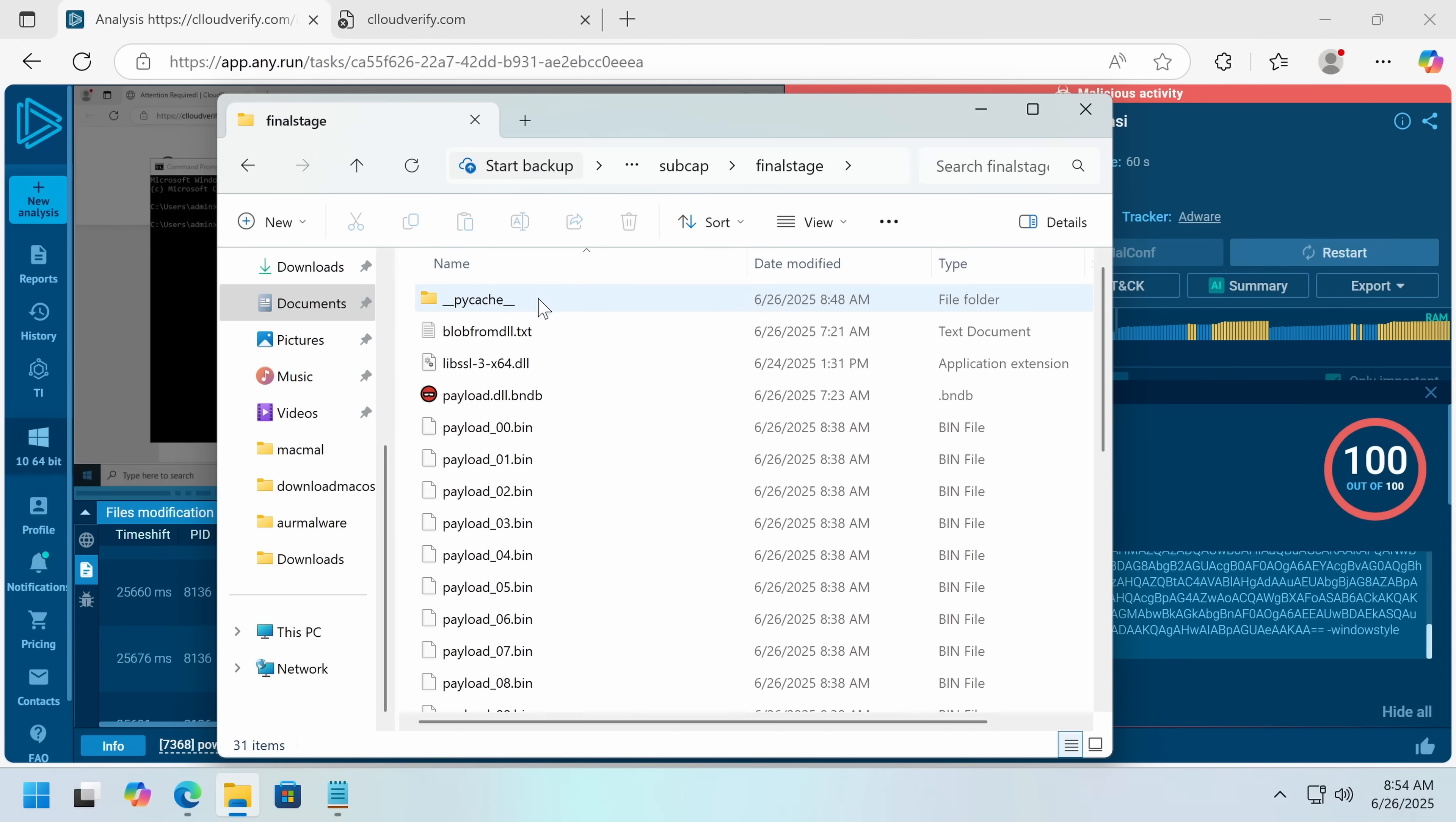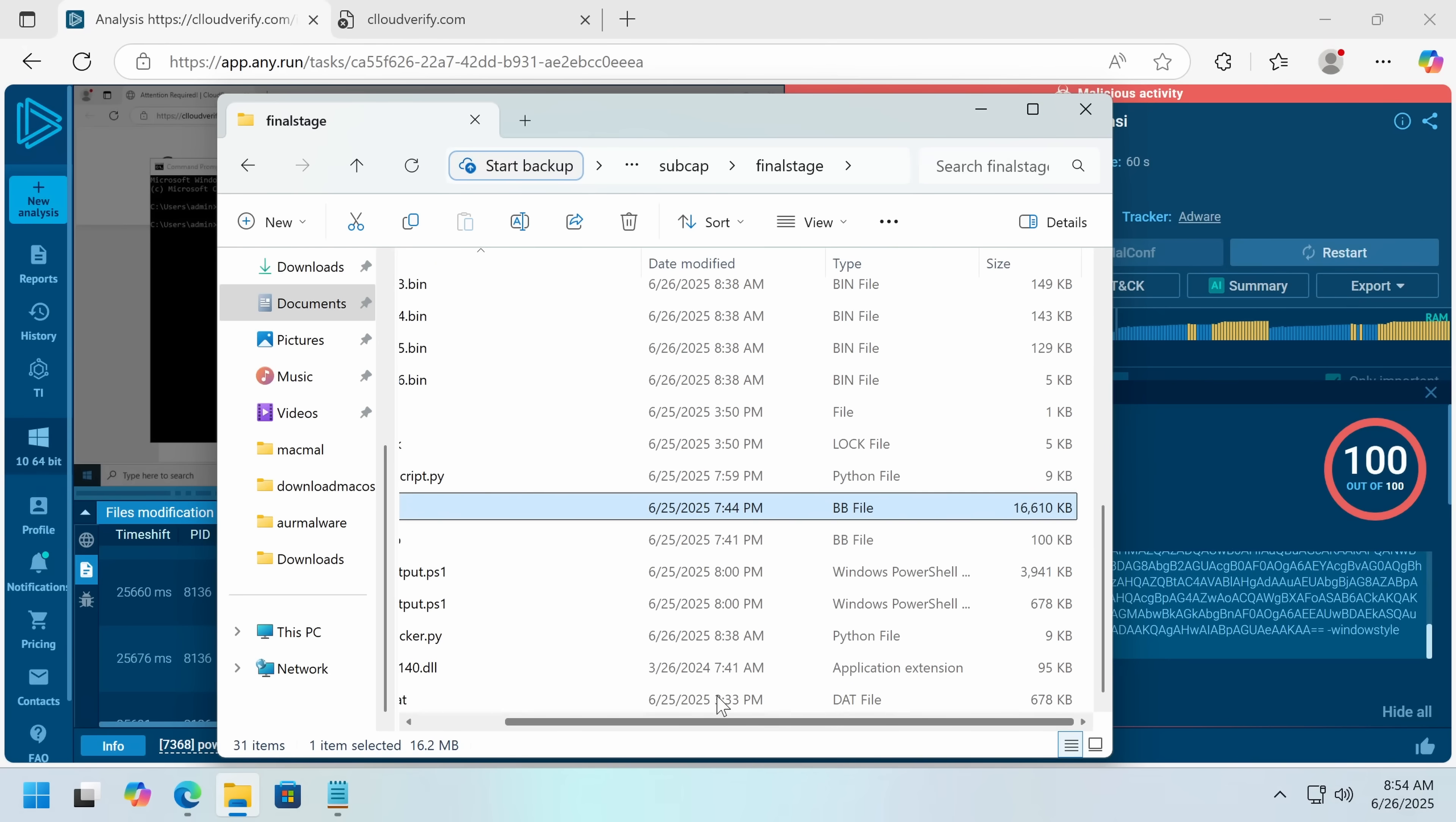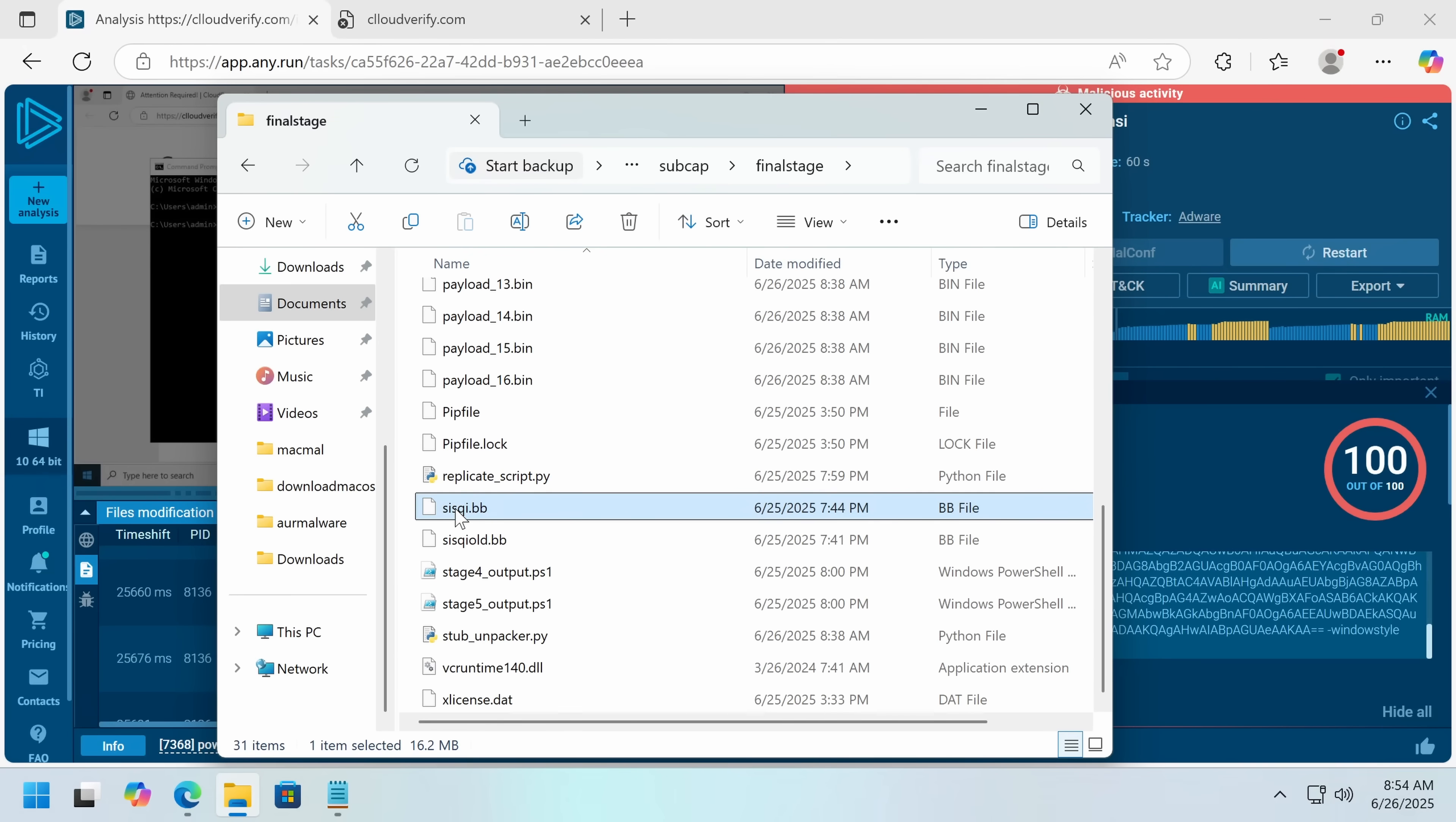That other file is available here. We'll call it OpenVPN. So the other file we get is called sysqui.bb. sysqui.bb is a 16 megabyte blob of base64.